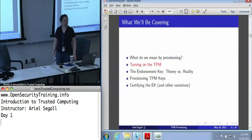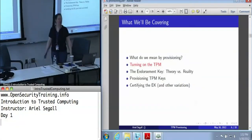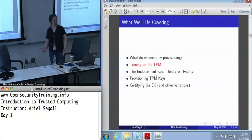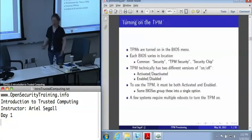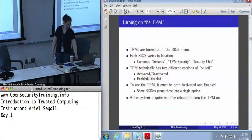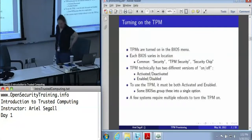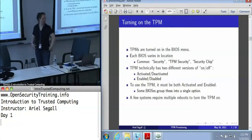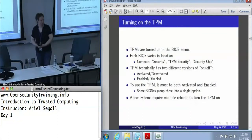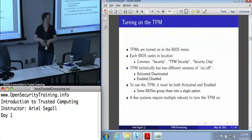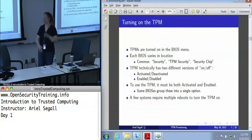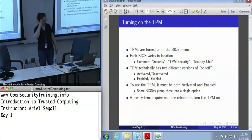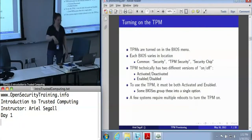Let's start in order: turning the TPM on. In pretty much every system, the TPM is turned on in the BIOS menu. You've got your boot menu — you know what you're using, sometimes F12, sometimes F2, it depends on the machine. Sometimes the BIOS lies about what the key is, but you can figure that out yourself.